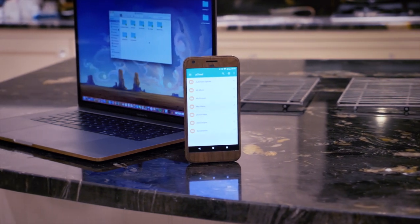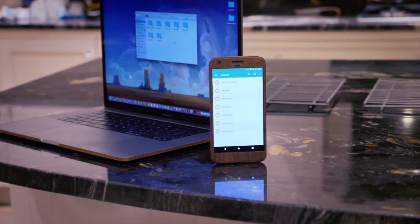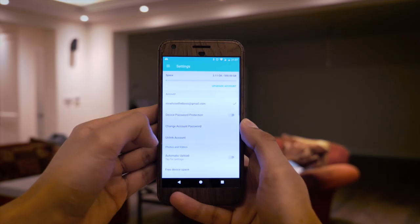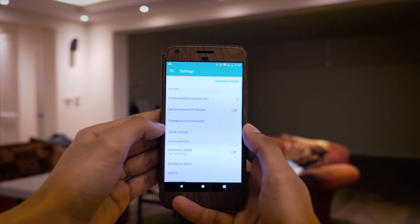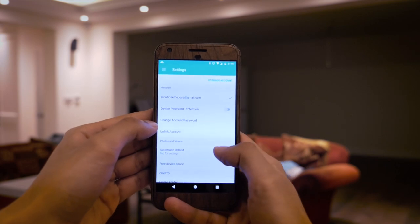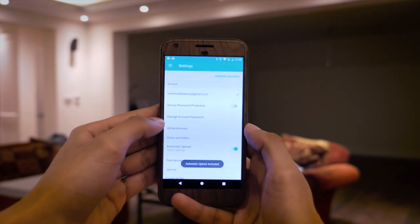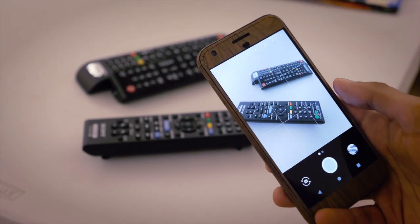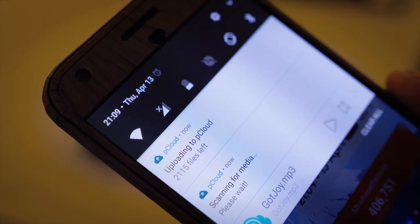So the pCloud app on mobile means you'll never have to worry about storage again. Turning on automatic upload can back up every photo, song, or video you create or download without ever needing to worry about them.